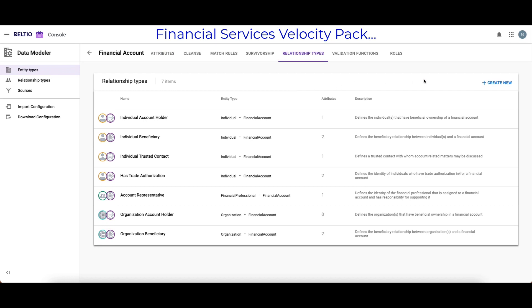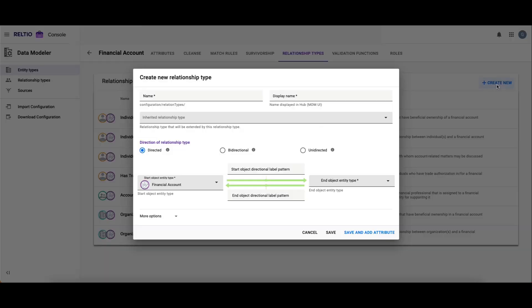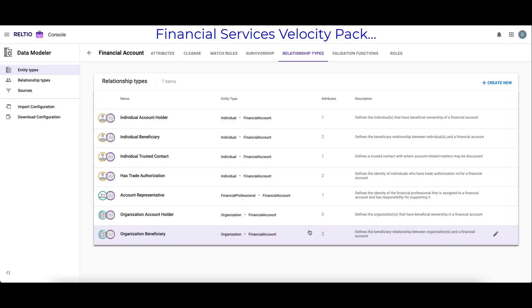As with all things RELTO, I can extend this as I see fit simply by clicking on Create New. This concept applies to entities, attributes, relationships, match rules, validation rules, and so on. This rich, pre-configured concept extends to all the entity types.